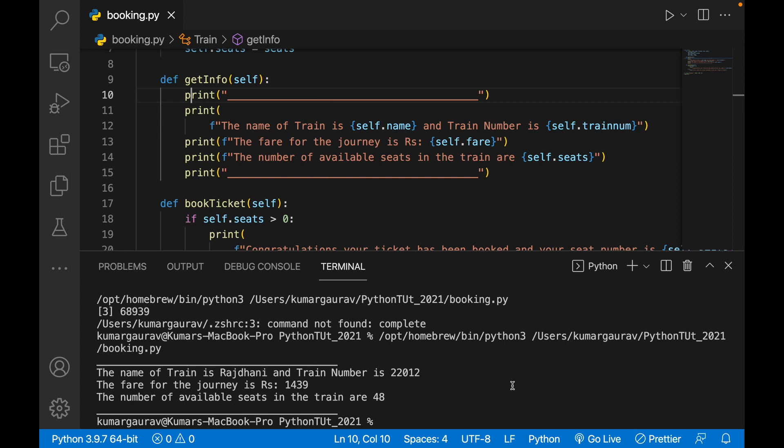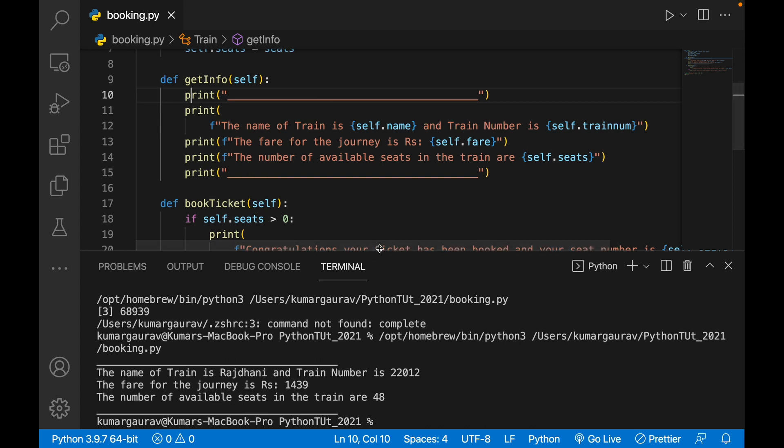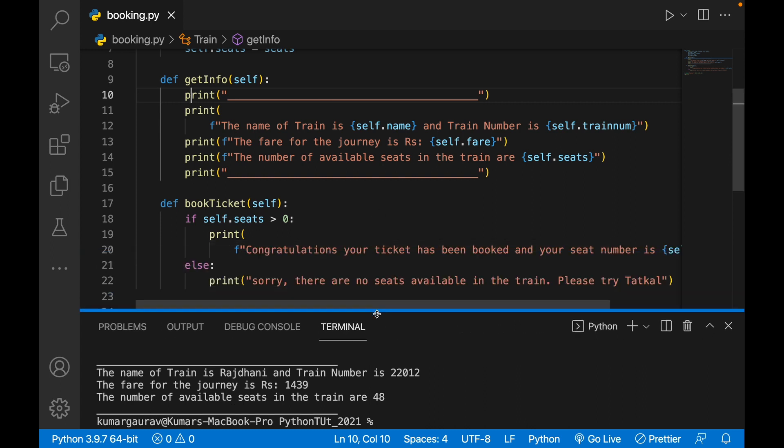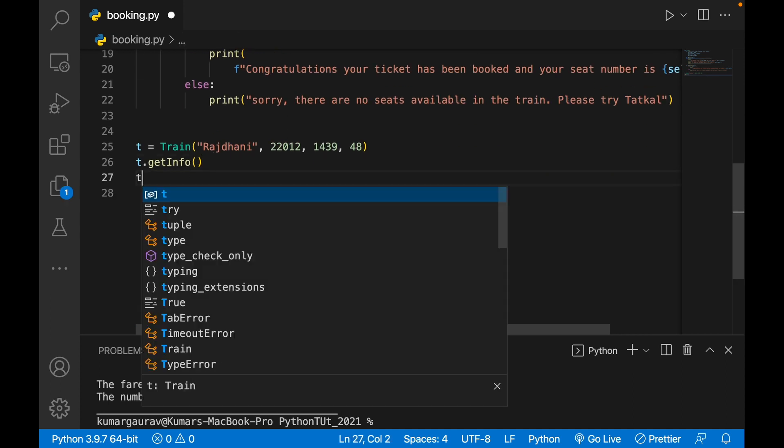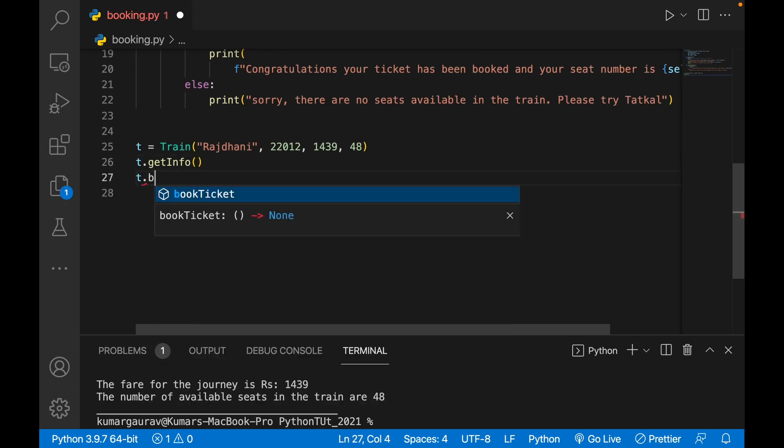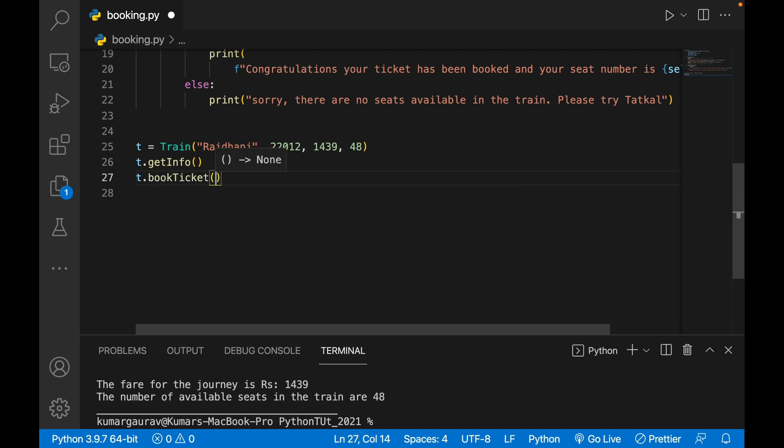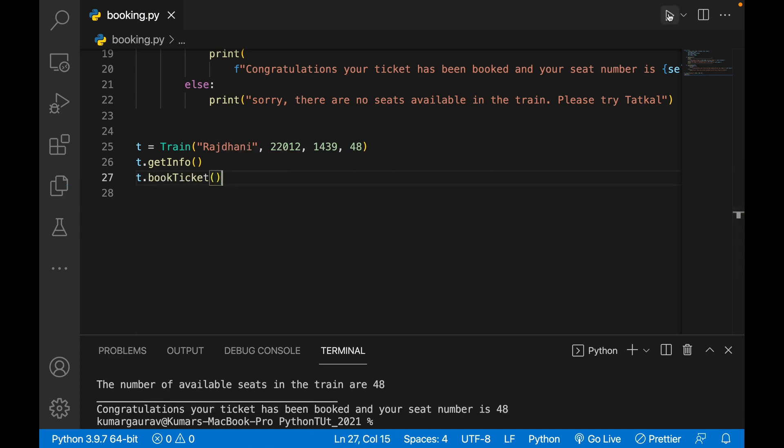Now when you book a ticket, you will write t.book_ticket. When you book a ticket, you write 'Congratulations, your ticket has been booked and seat number is 48.'